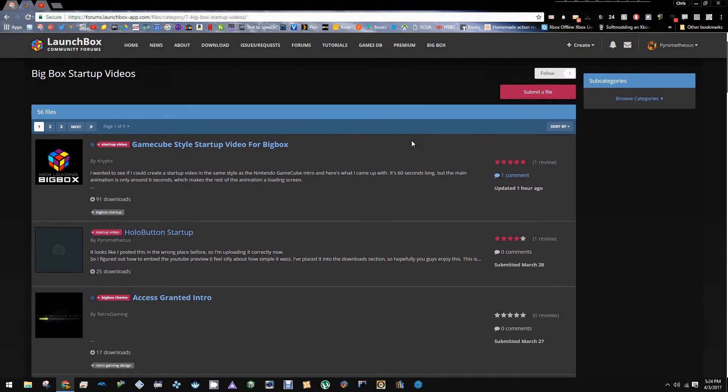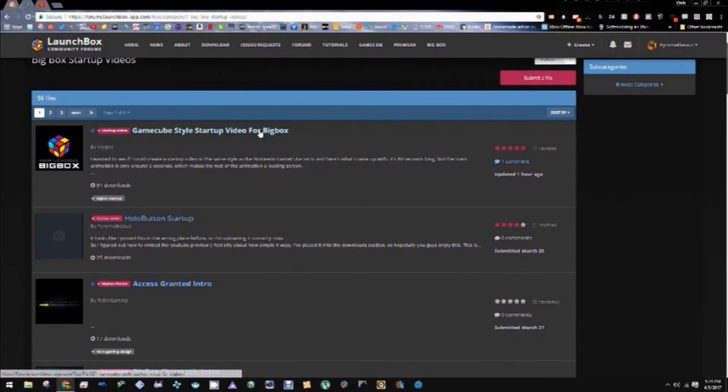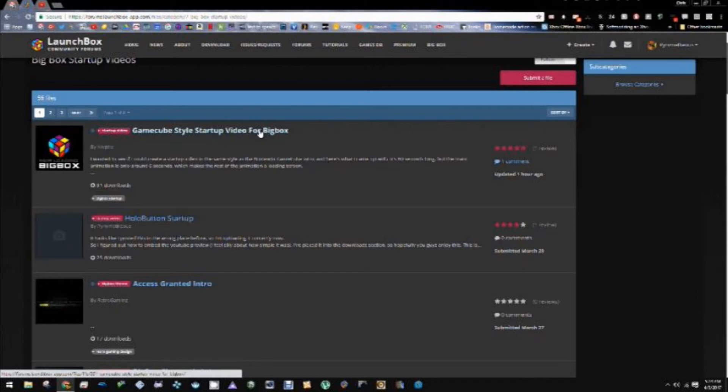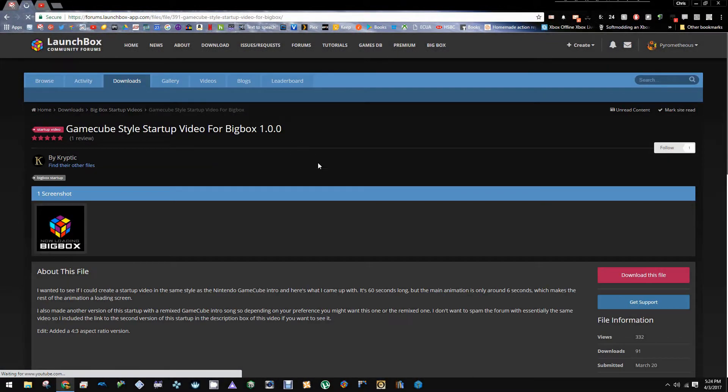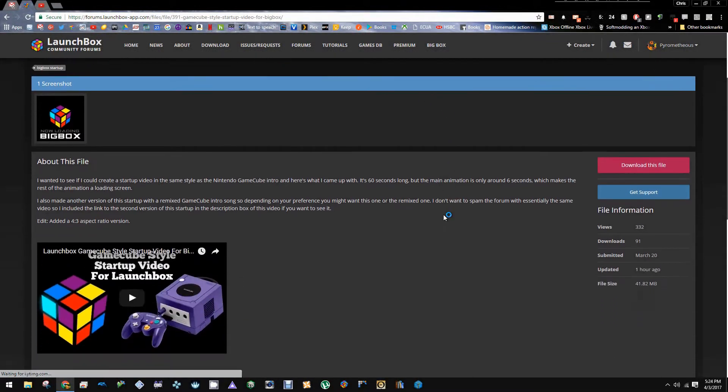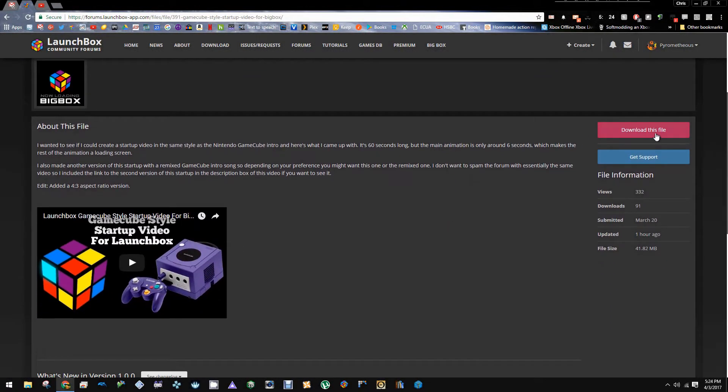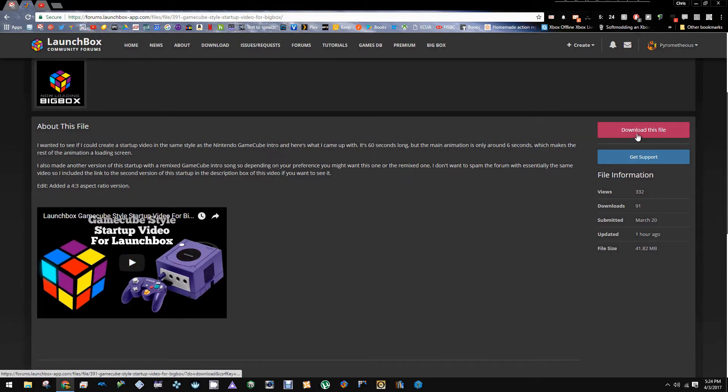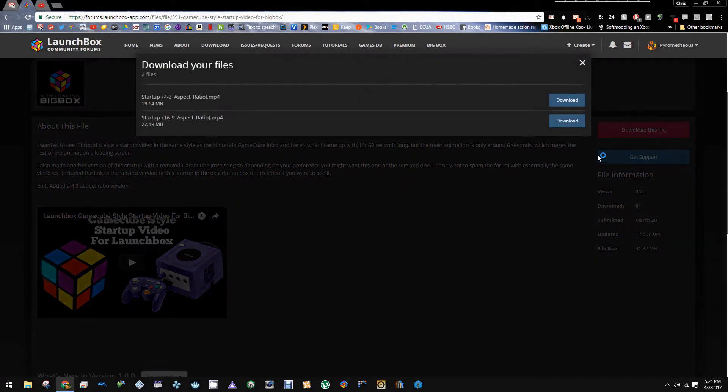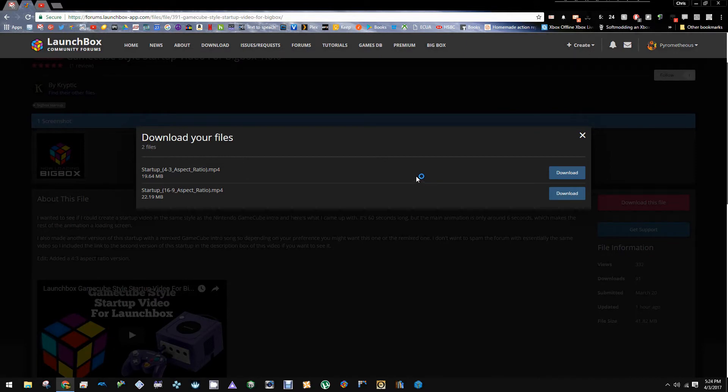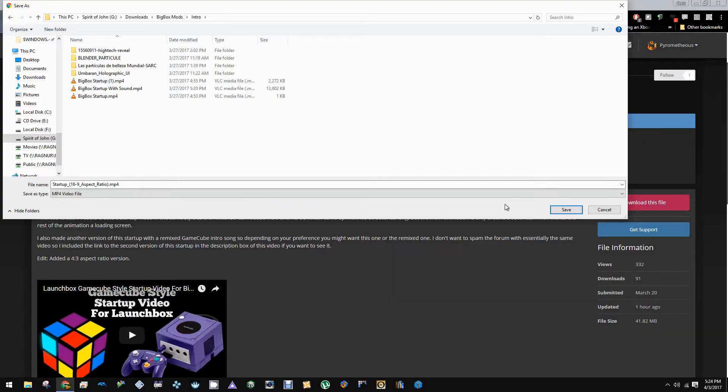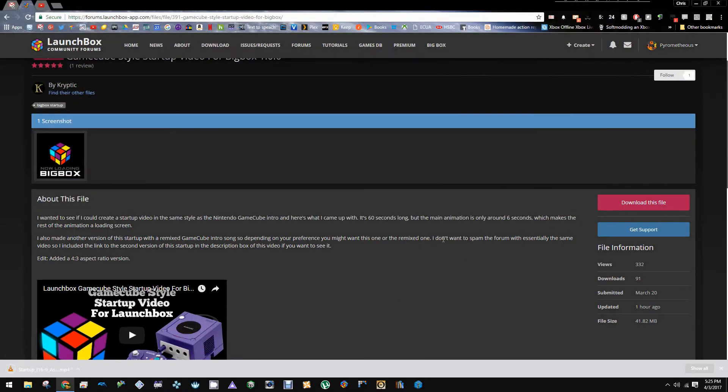And here we have a vast library of all of them. Hollow button startup is mine. But let's go ahead and just go for the top one here. And we want to go ahead and download this file. Since I have a 16 by 9 display, I'm going to go ahead and pick that one. And we're going to save into my BigBox mod folder.